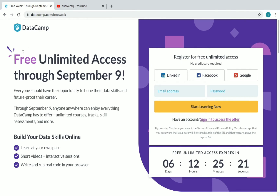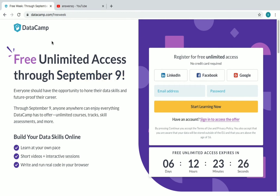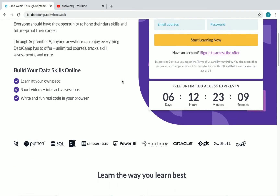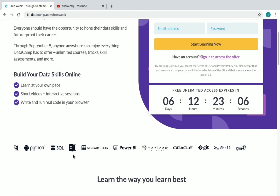DataCamp is basically an online learning platform where you can learn a lot of different stuff related to technology. All the premium courses on DataCamp are available for free till September 9th. The actual price of DataCamp premium courses is around $35, which is around 2,500 Indian rupees. You can learn about R, Python, SQL, Excel, spreadsheets, Power BI, Tableau, Oracle, Git, Shell, and Spark, and there are a lot more courses.